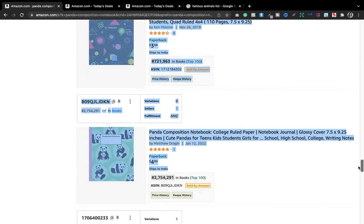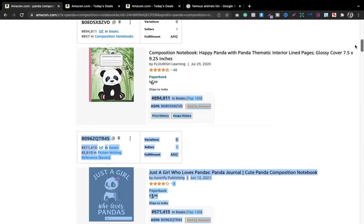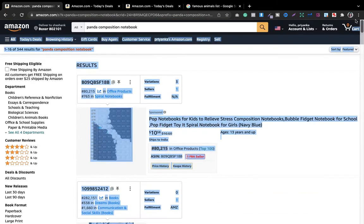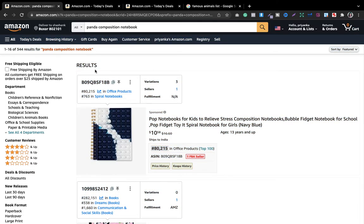We also got a third book — 'composition notebook cube panda' at BSR 289. So this is definitely a great niche to explore, and I would say you should start making books in the panda composition notebook niche today.